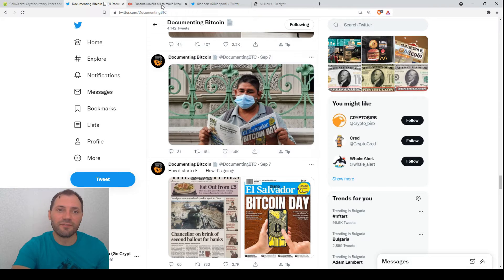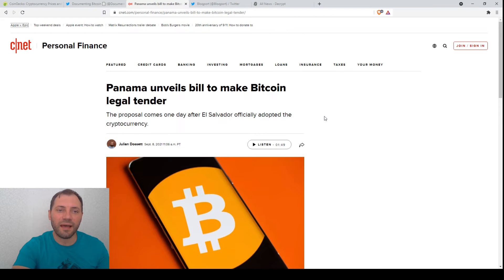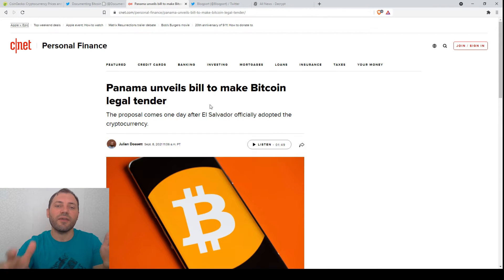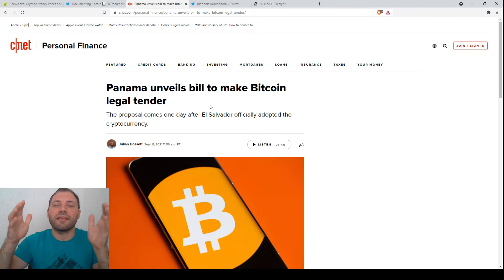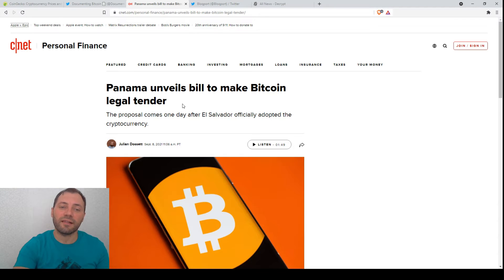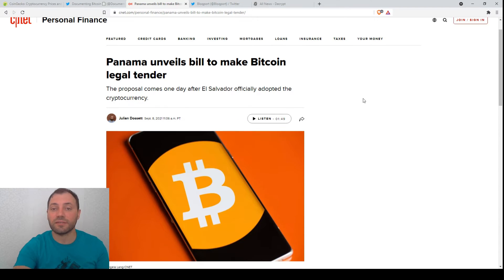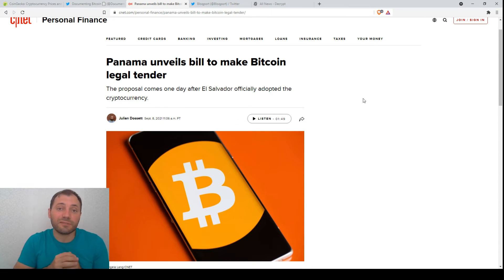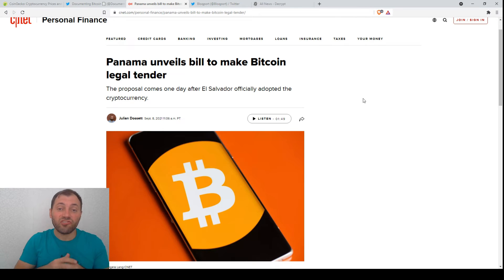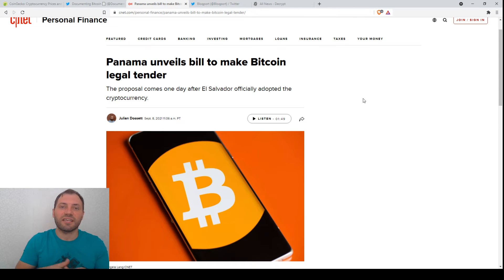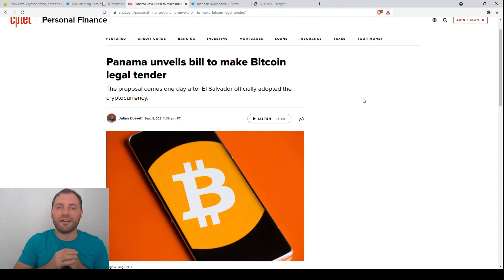After El Salvador, Panama announced that they will create a bill to make Bitcoin legal tender as well. So there are such proposals. We see that many countries from this region and not only from this region keep their eyes on El Salvador.